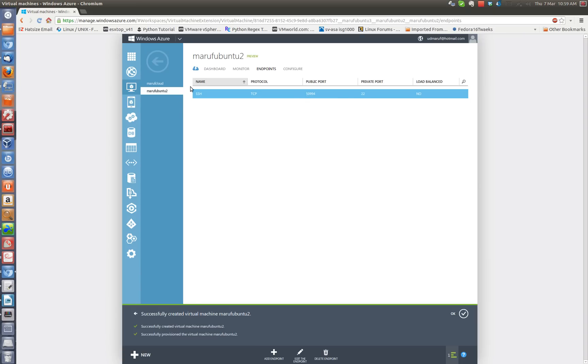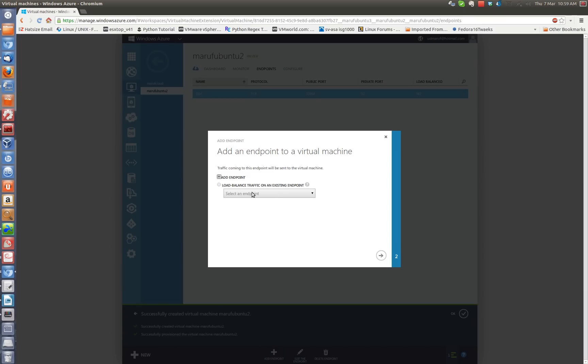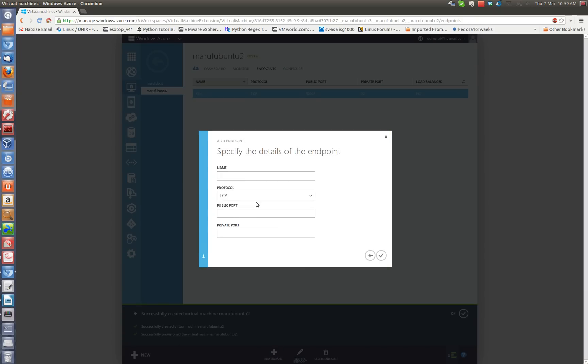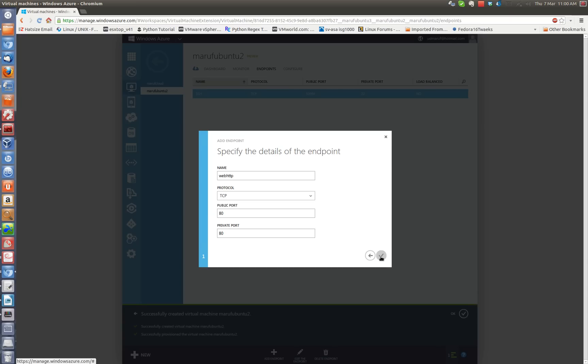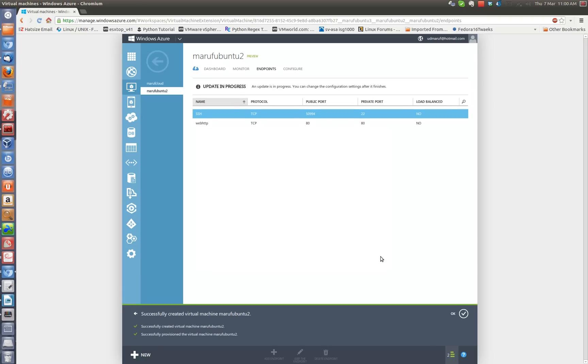You can add more security settings. So for example if you configure a web server on your virtual machine and you want port 80 and 443 to be permitted through this network, then you have to click on add an endpoint here. And you can choose add an endpoint and then click next. And for example you can say web HTTP and type the port. You can say N80 and type it for 80. You can add it if you want. It takes a few moments.